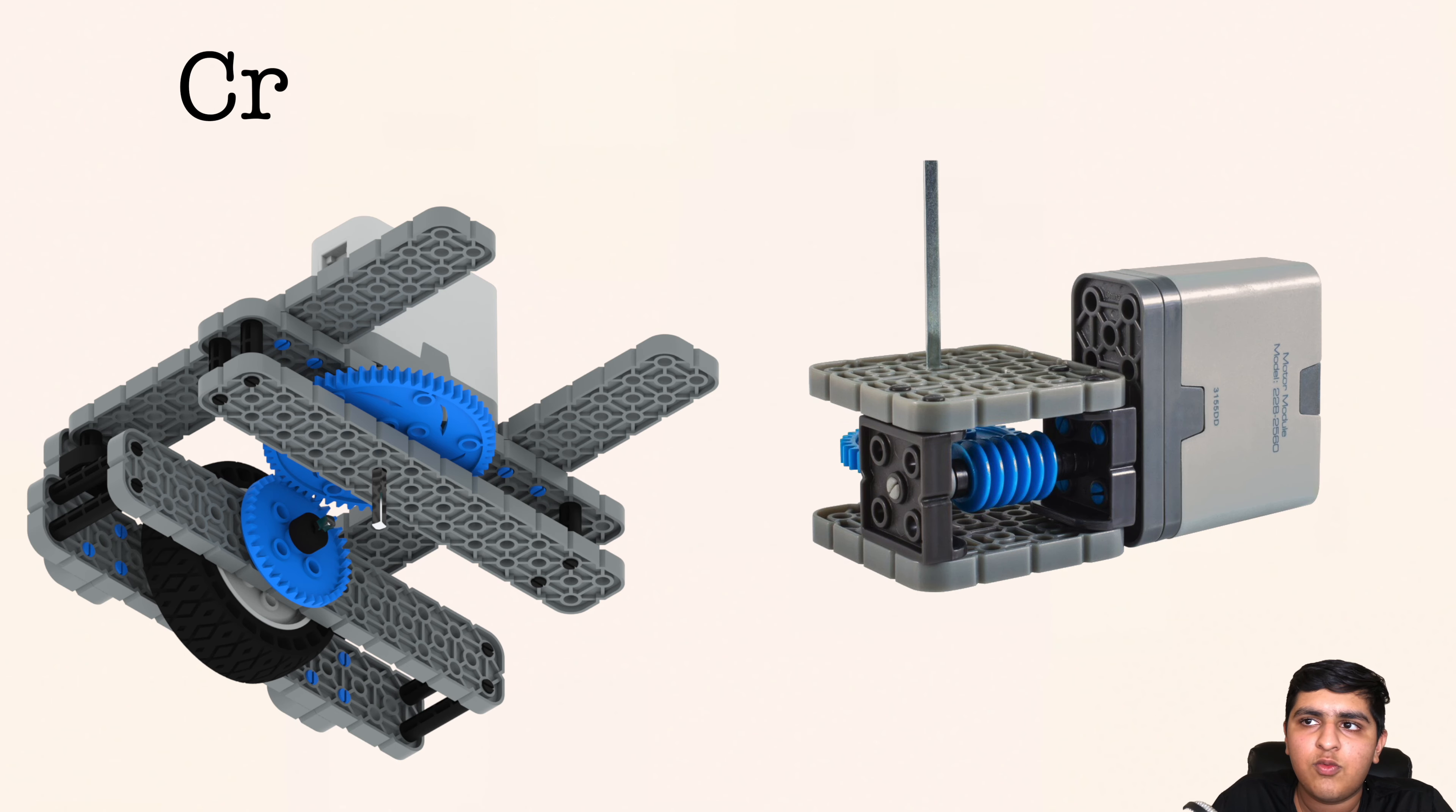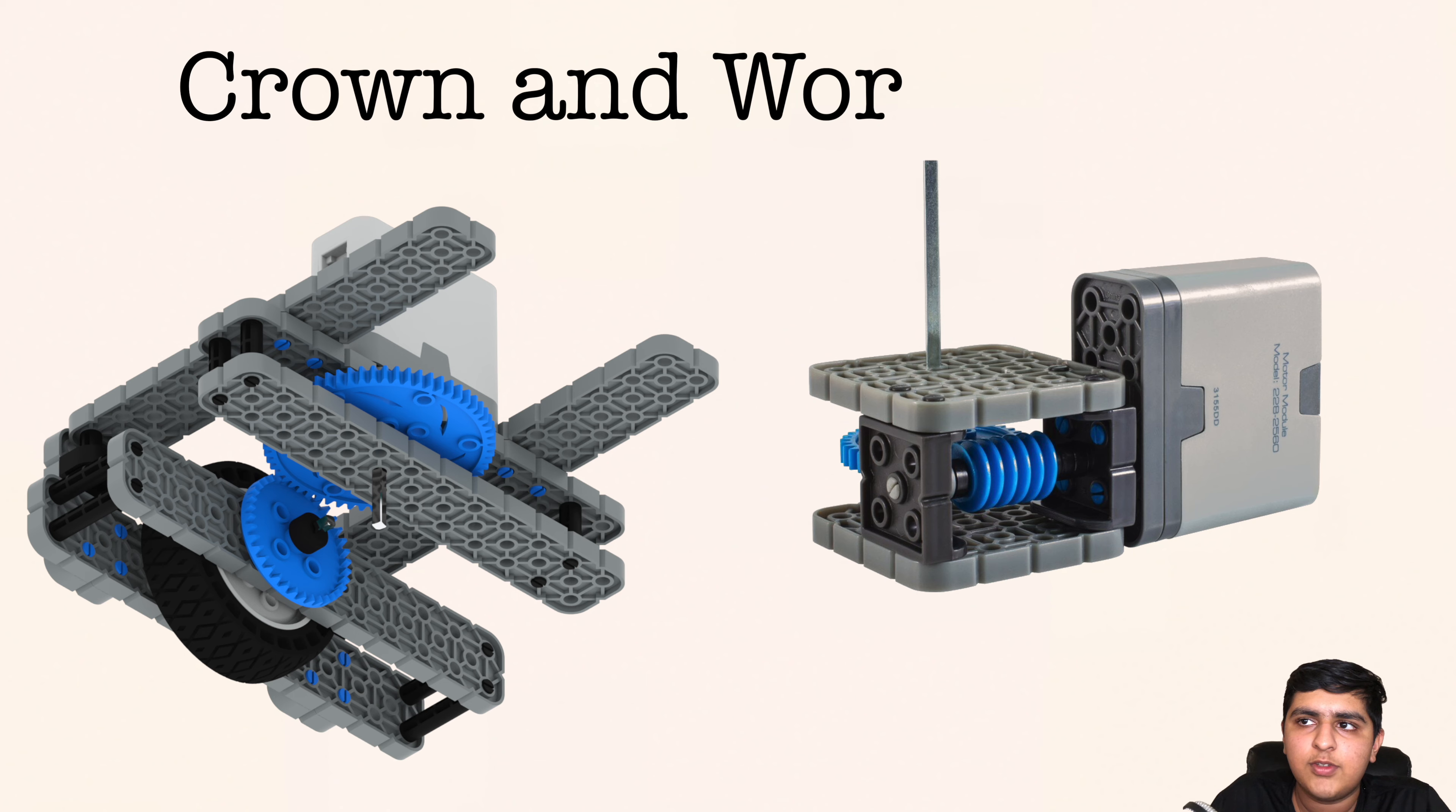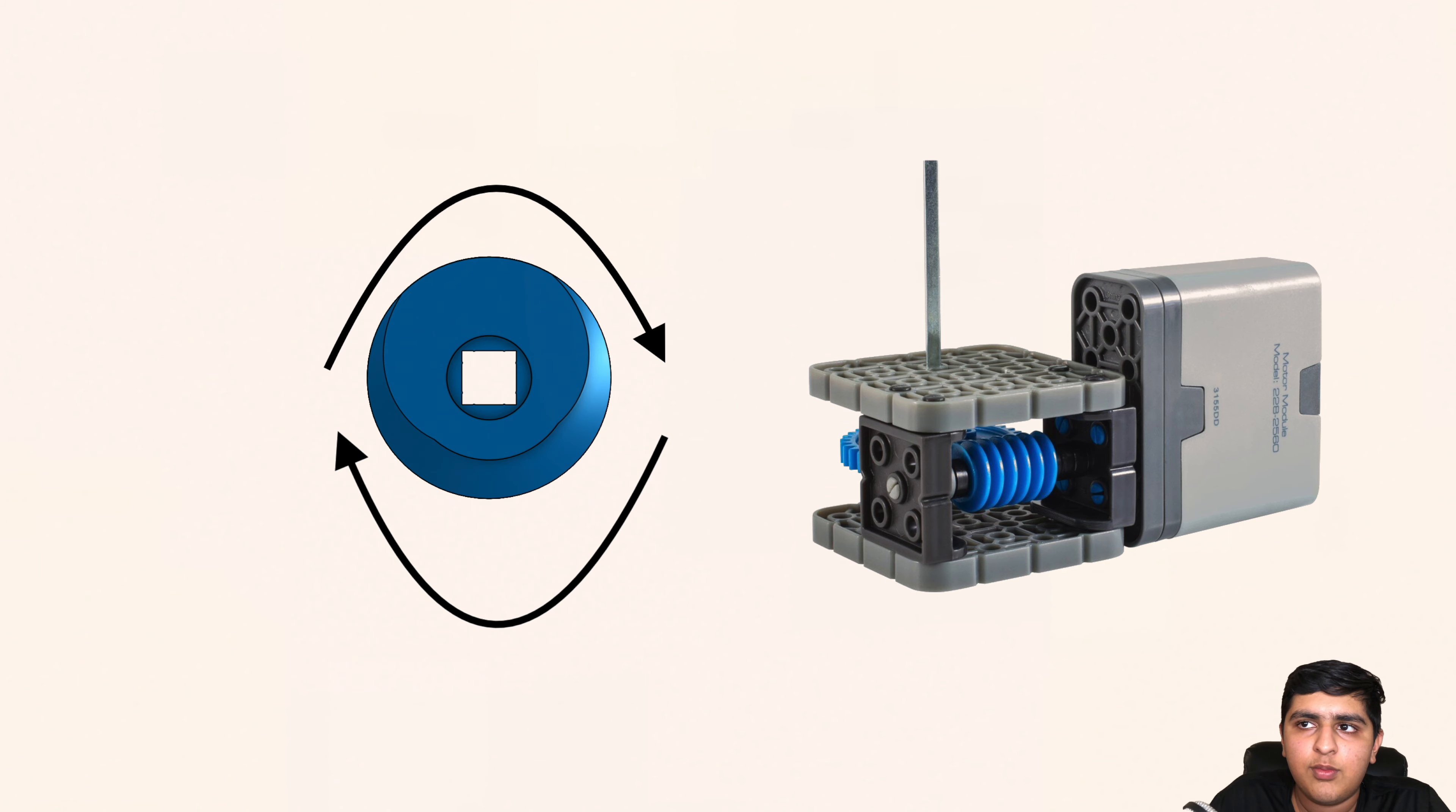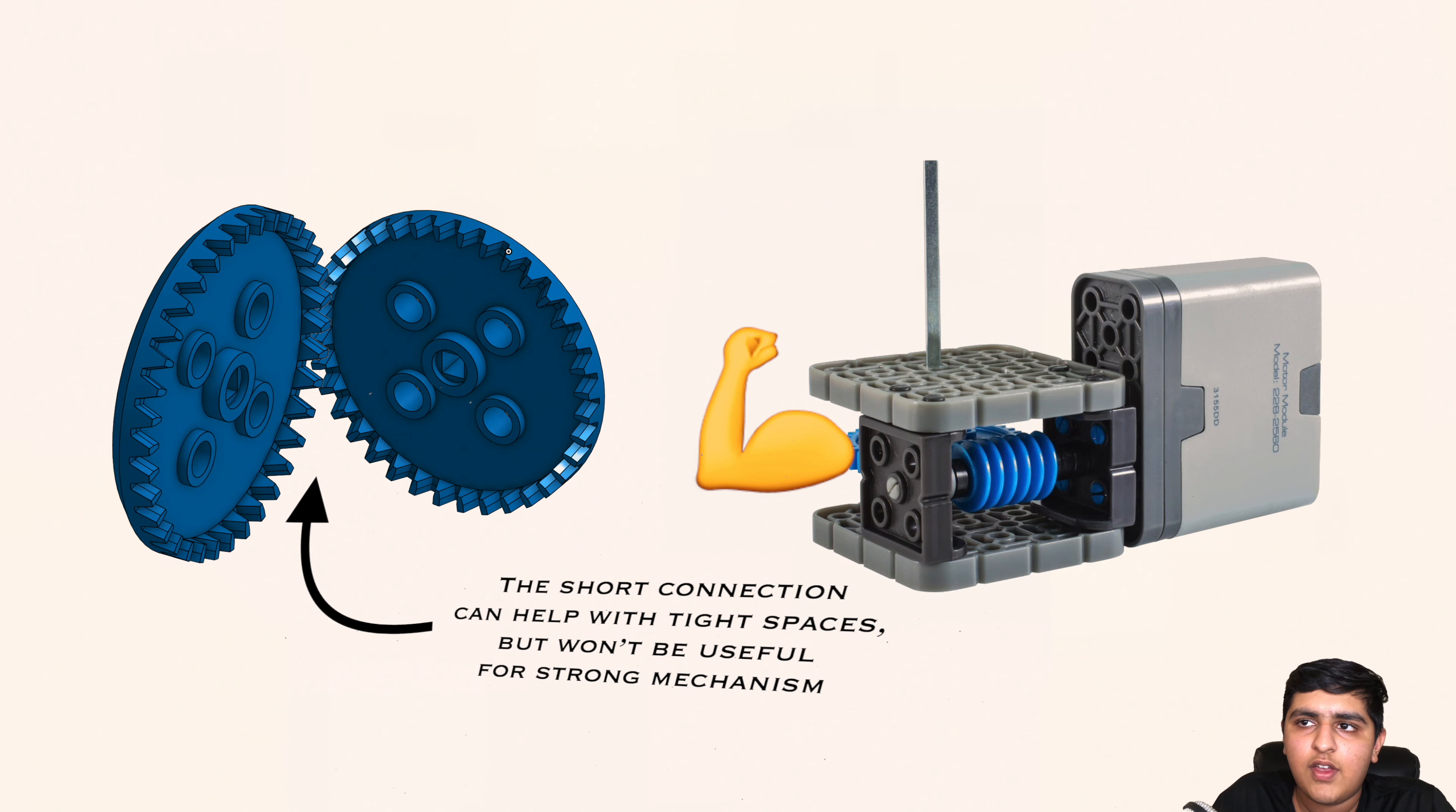Another technique is using a crown and worm gear to move objects from an angle. Worm gear mechanisms are quite slow but provide a significant amount of strength in comparison to the crown gears that are fairly fast but weak.